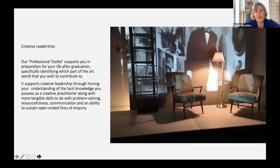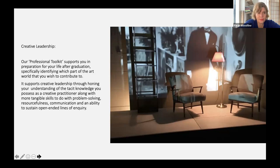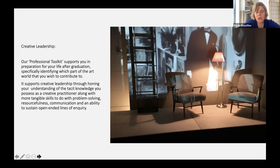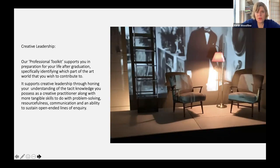In terms of creative leadership, the professional toolkit supports you in preparation for your life after graduation. It specifically identifies which part of the art world you wish to contribute to. This journey supports creative leadership through honing your understanding of the tacit knowledge you possess as a creative practitioner, along with more tangible skills to do with problem solving, resourcefulness, communication and an ability to sustain open-ended lines of inquiry. This happens roughly every other week, with specialists coming in to support your journey into becoming a more professional practicing artist.